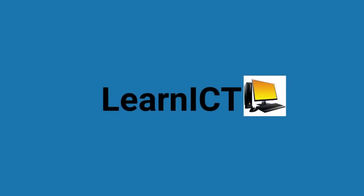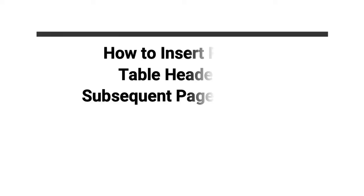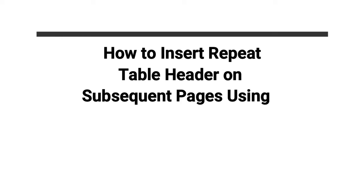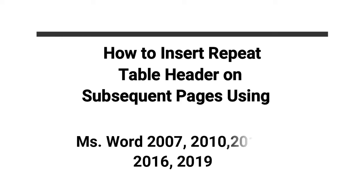Hello, welcome to Learning ICT Channel. In this video you'll learn how to insert repeat table header on subsequent pages using different versions of Microsoft Office.